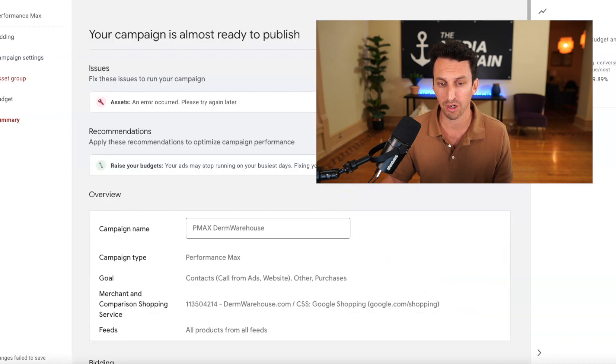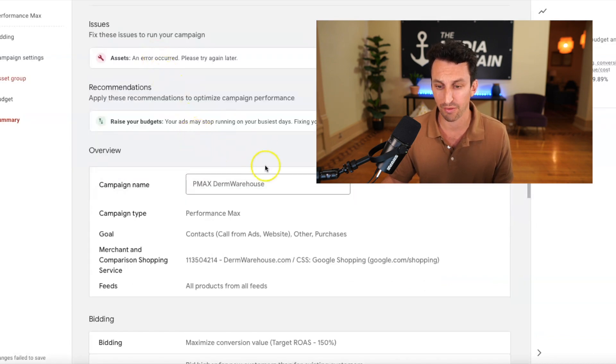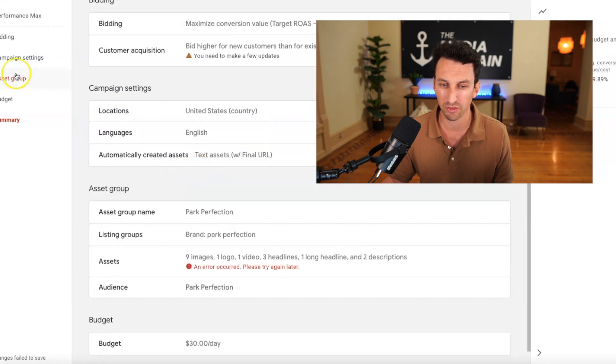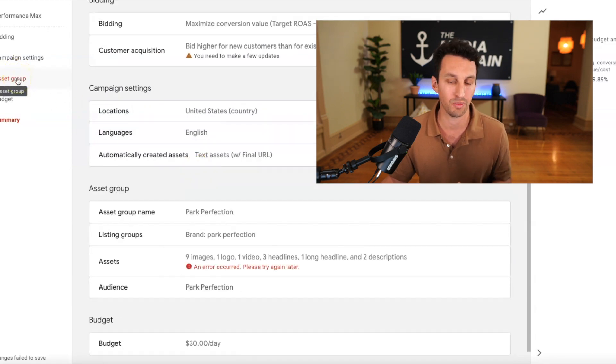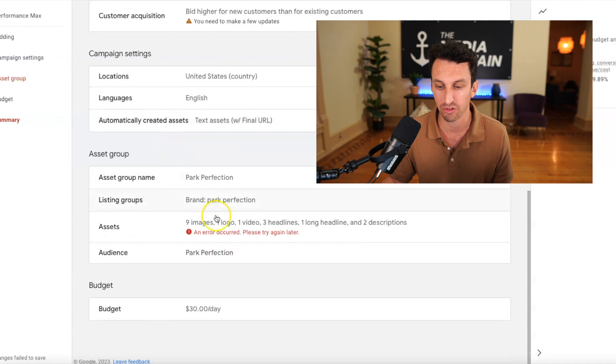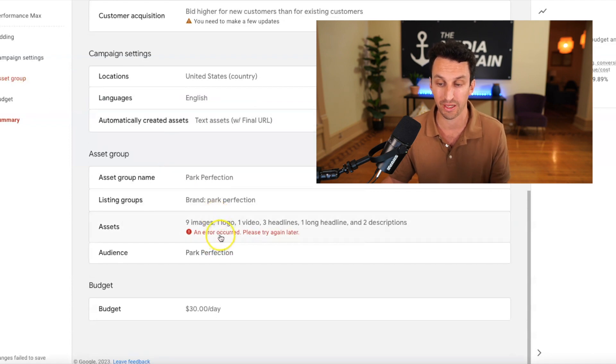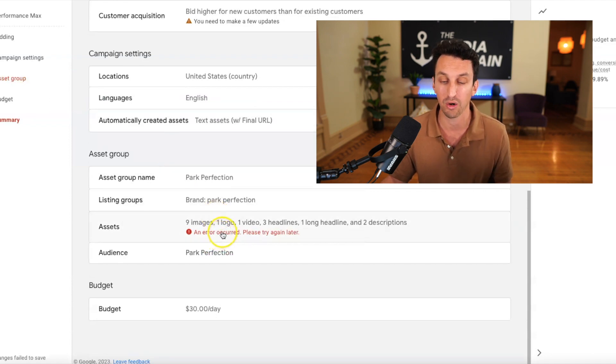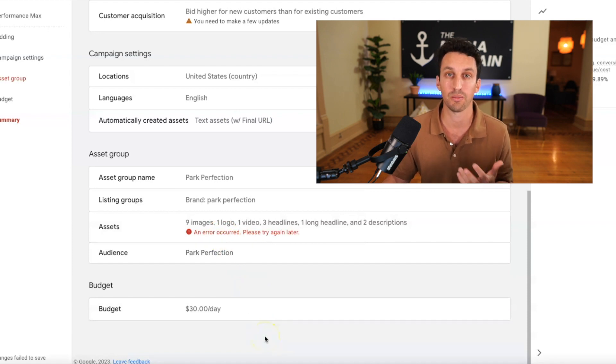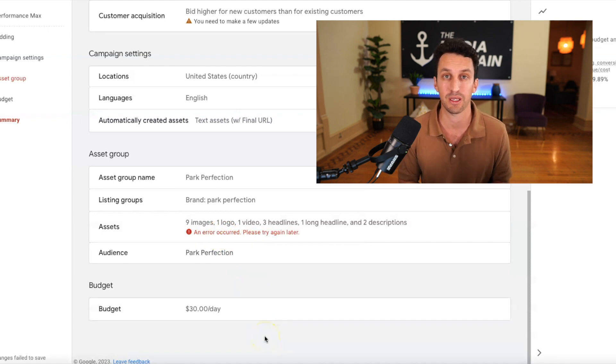And then it pretty much just summarizes everything within your campaign. You'll see there's an error within the asset group. I just have to go back and fix an image. And it will tell you if there's an error that occurred, it will tell you where to go. And then you're at the end of performance max. Once you fix the error, you can press launch and your P max campaigns will be up and running.